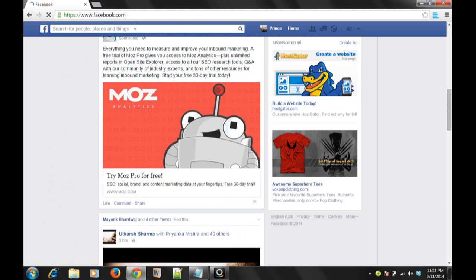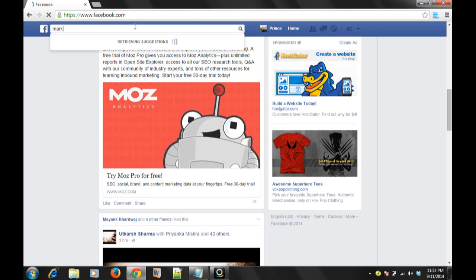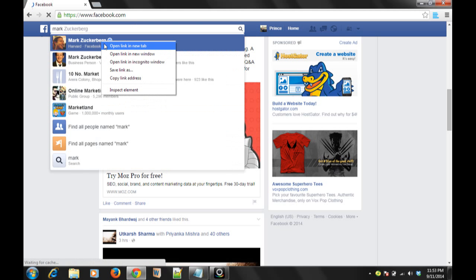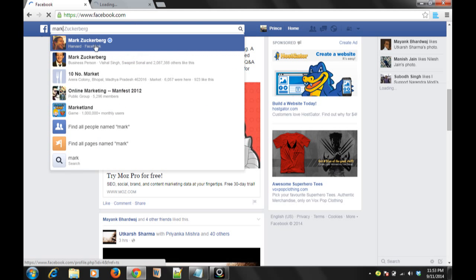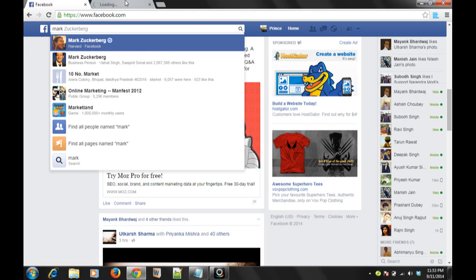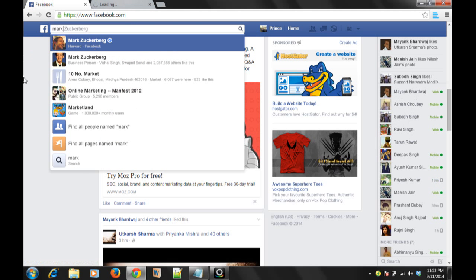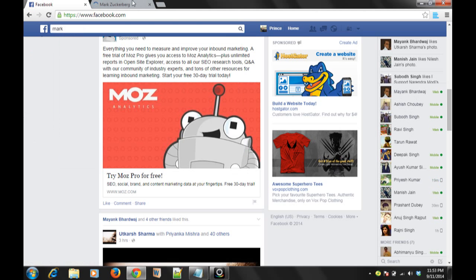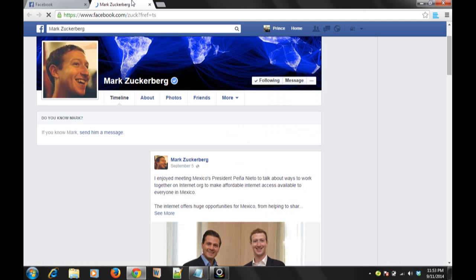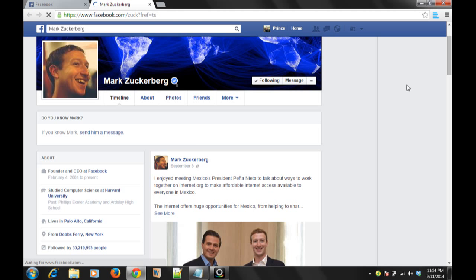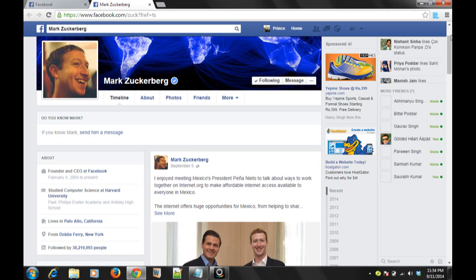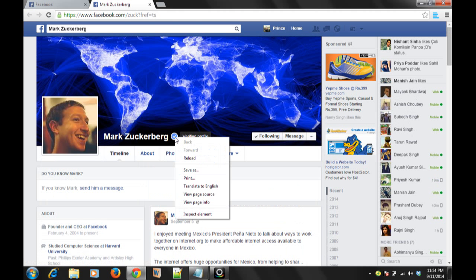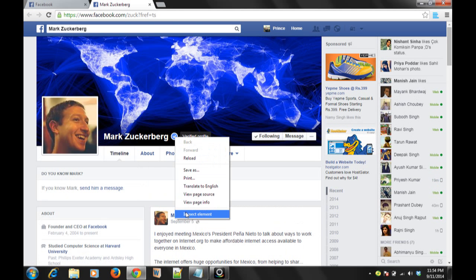Here you have to go to any person who has verified pages. I opened Mark Zuckerberg in a new window - he's the owner of Facebook. This symbol makes the pages verified. Click here, right click and go to inspect element.